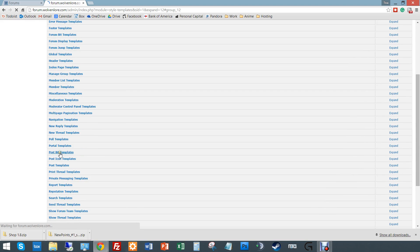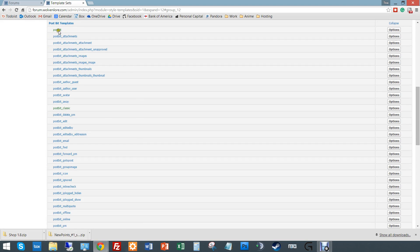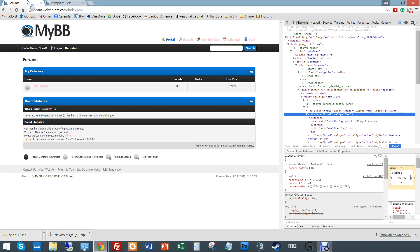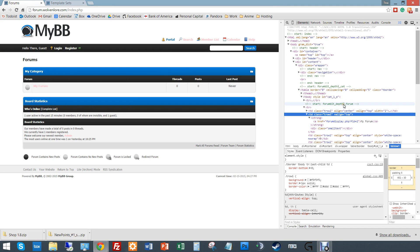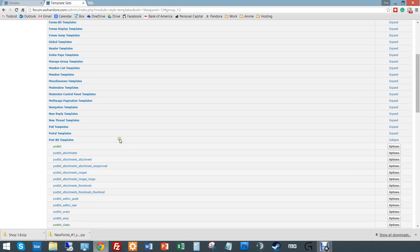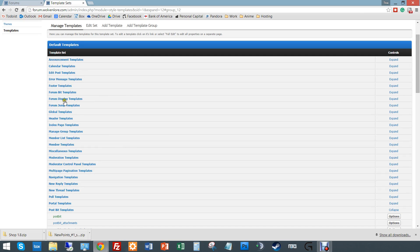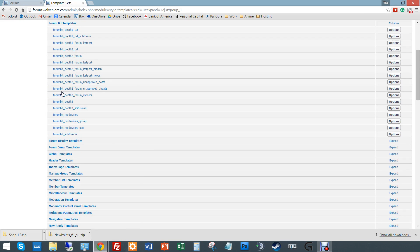You go under post, but you're like, ah, what do all these things mean? So that's why it's really important to do your inspect element to find exactly where you need to go. Otherwise, you'll be there all day guessing. So I wanted to go forum bit depth to forum. So forum bit depth to forum.